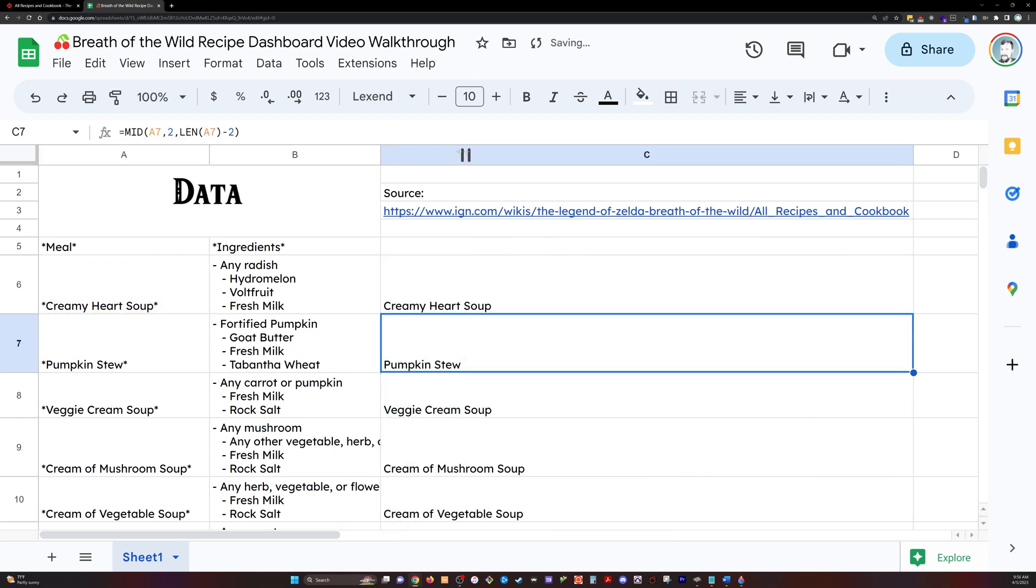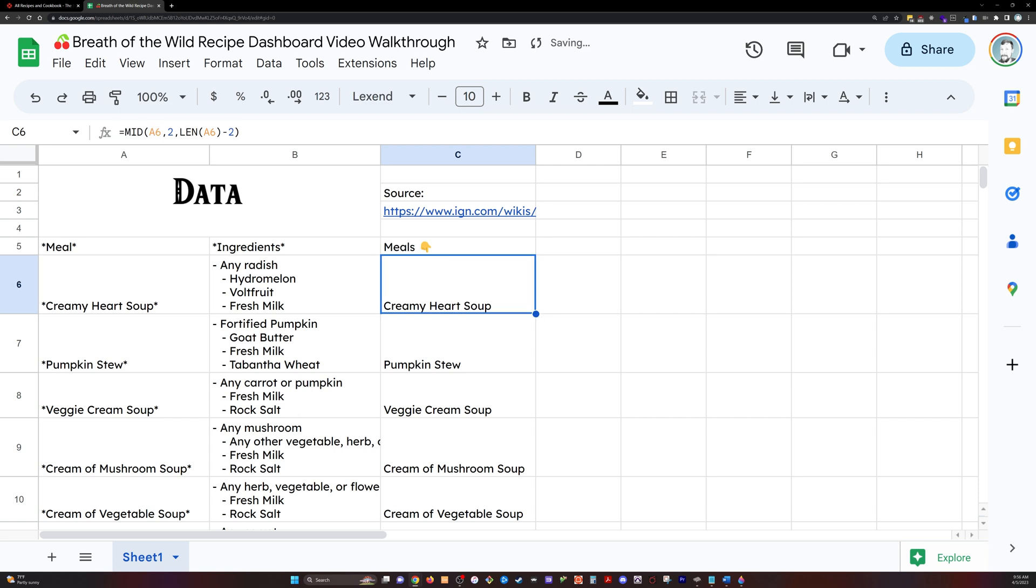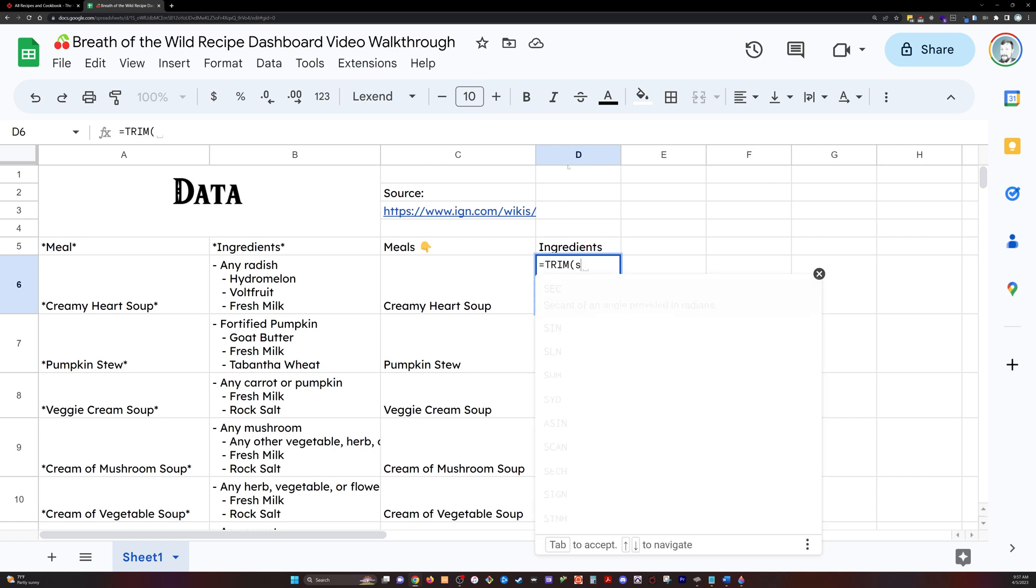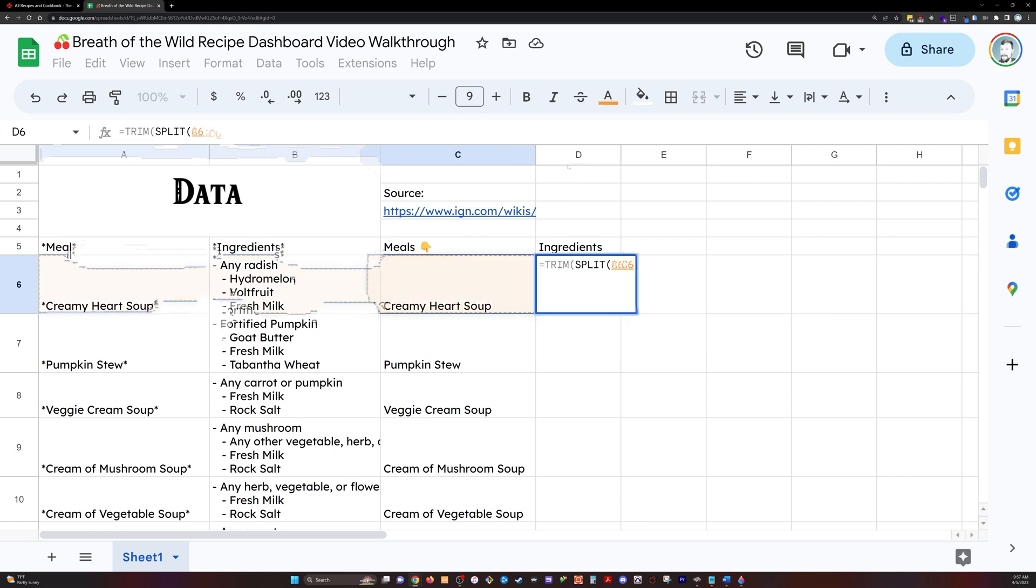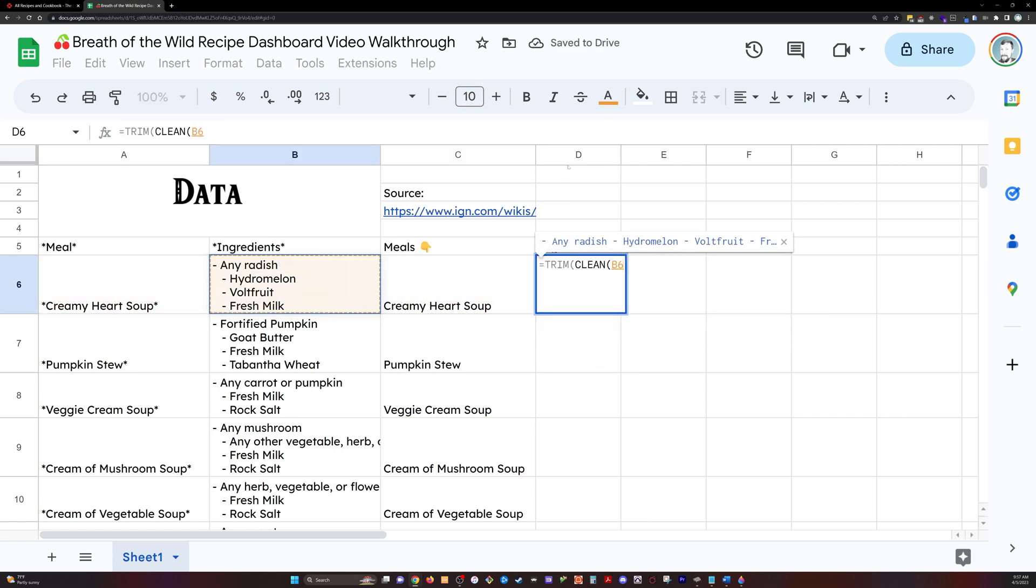Now we've got to clean this data up, and what I've just done is use the mid function in order to extract the names of the meals that are in between those asterisks. Now I'm going to do the same type of thing for the ingredients. You can see I've got some dashes and some spaces and some extra lines.